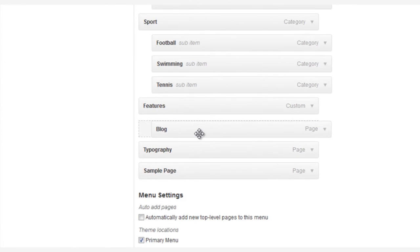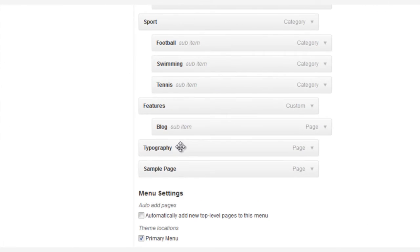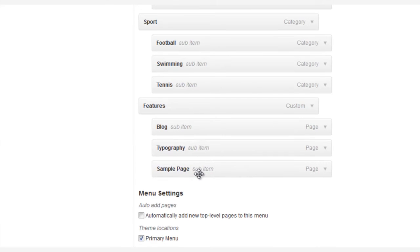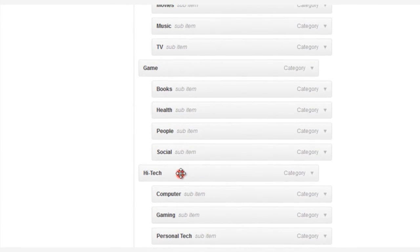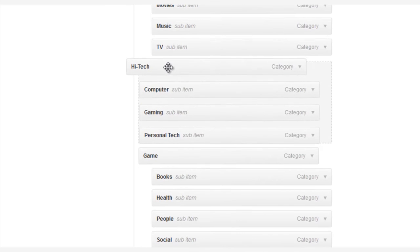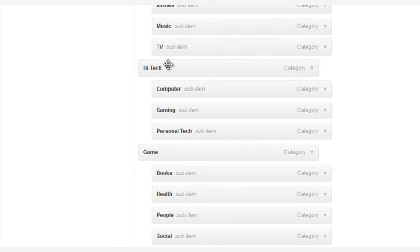Now, what if you want to reorder the menu? All we need to do is simply drag and drop our menu items in the order that we want them to appear. And after we're through, don't forget to Save Menu.